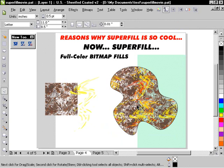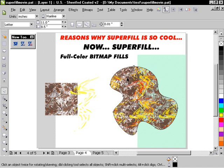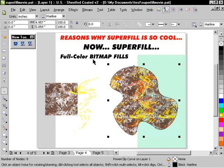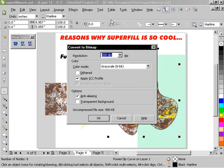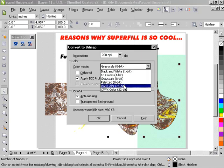One thing you'd want to do is, before outputting something like this, is most likely convert that to a bitmap with transparency. And that's just not a big deal to do. Just go to convert to bitmap, choose the color model that you want, the DPI that you want.